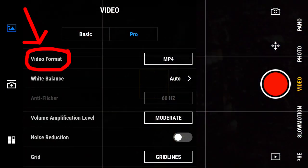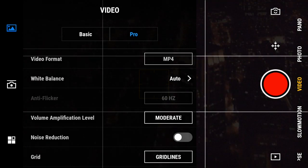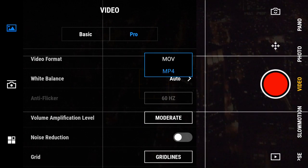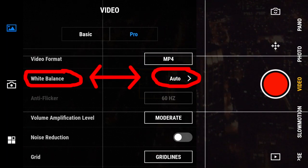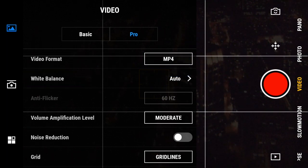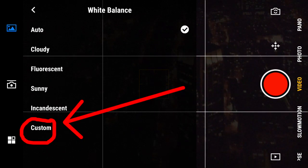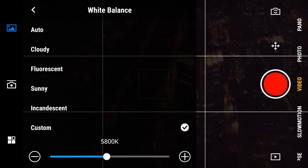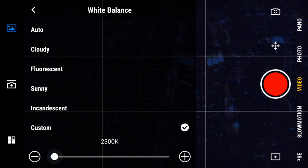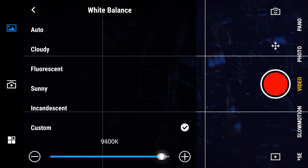The first one up top is Video Format. Tap here to choose between MOV or MP4 video format. If you work mainly in Mac, choose MOV. If you work mainly in PC, choose MP4. If you work both in Mac and PC, then choose MP4. Next is White Balance. You have the normal white balance settings including a custom setting on the bottom. In the custom you can actually set the color temperature from 2300 Kelvin to 10,000 Kelvin.